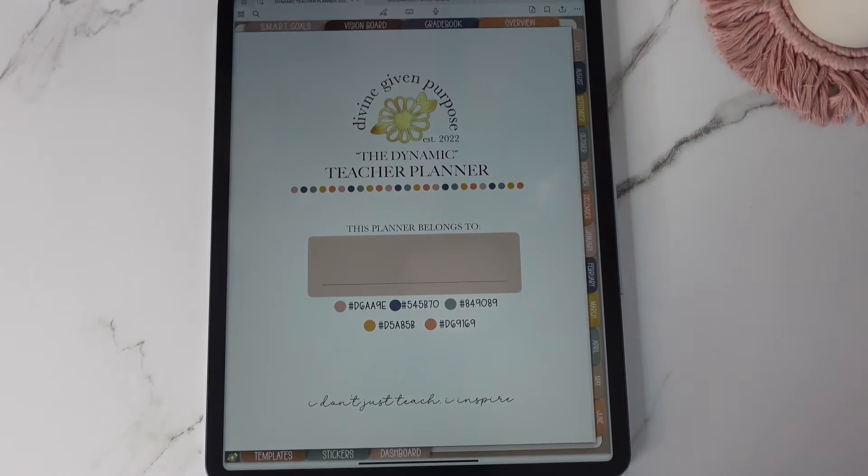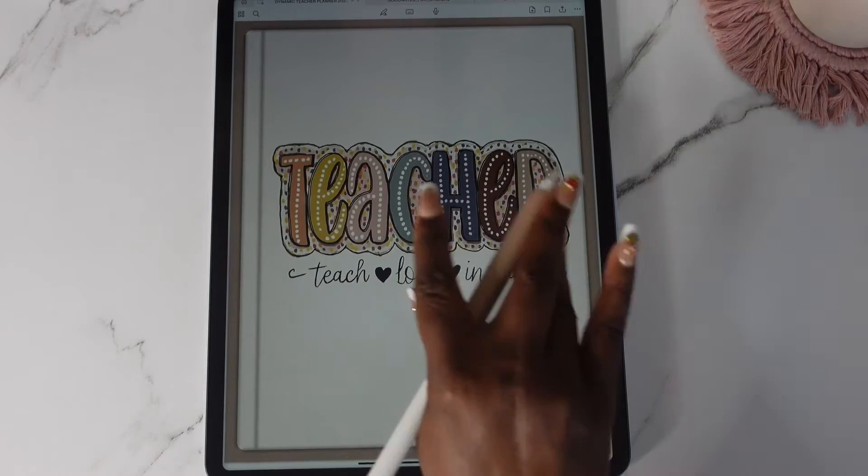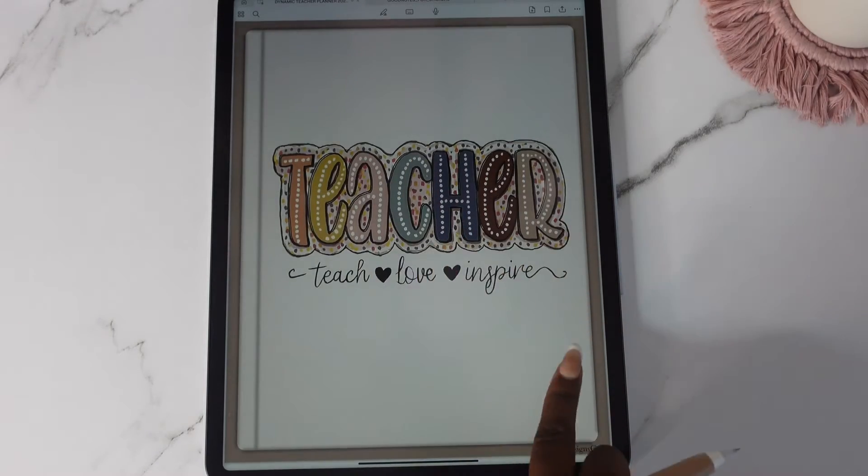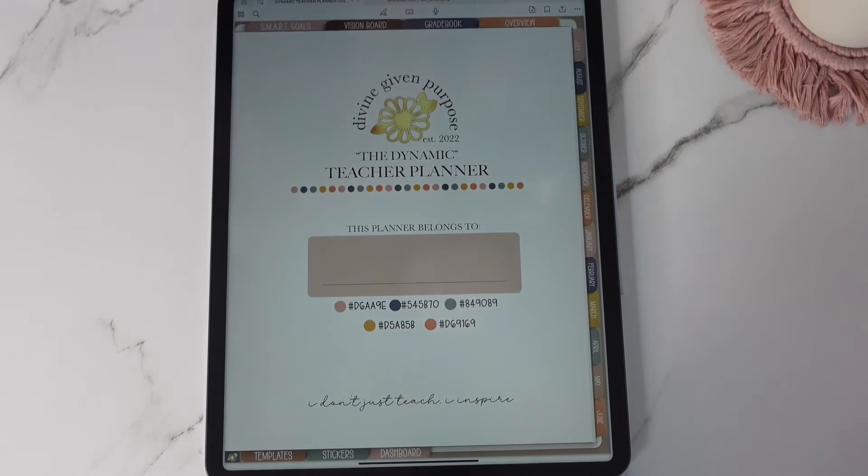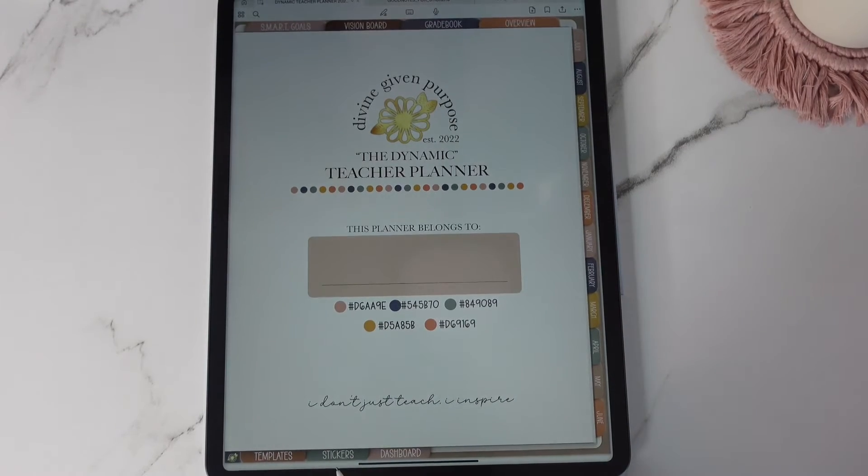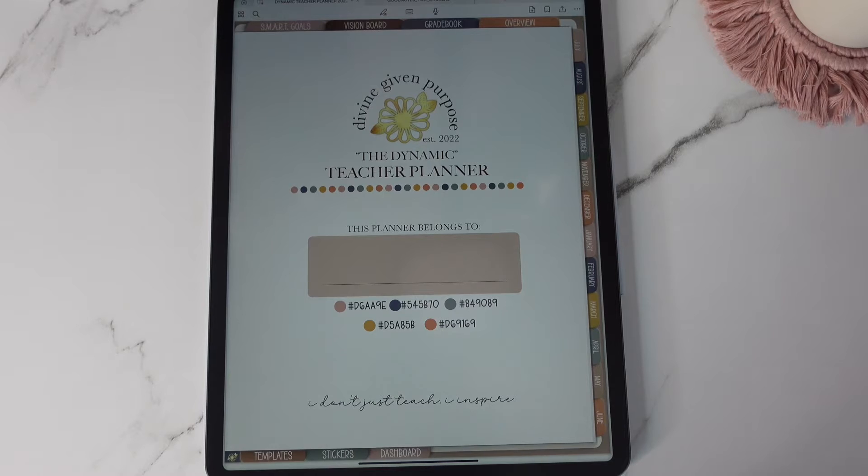Down here you have your home which takes you back to your cover. You have your templates, your stickers, and your dashboard.